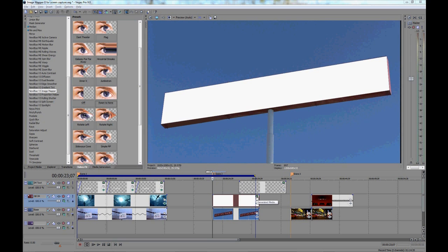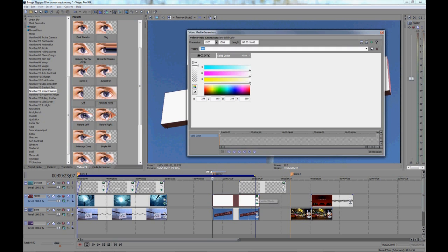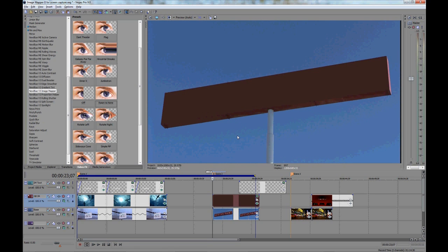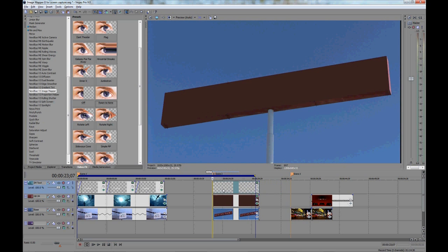Alright, now that we have it lined up, we'll make the color scheme match up. There. Now all we have to do is add some text and we're good to go.